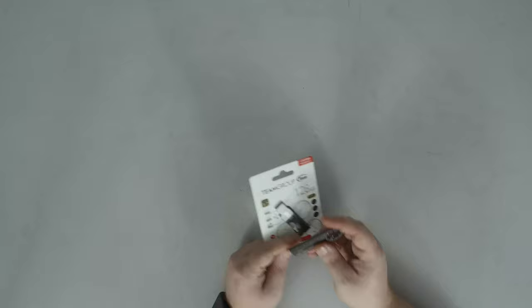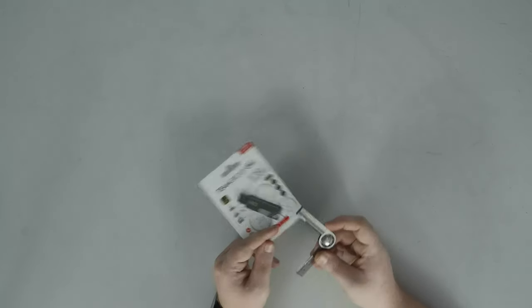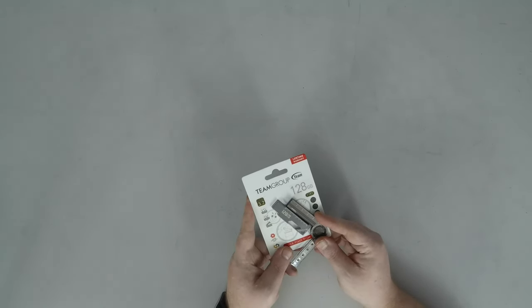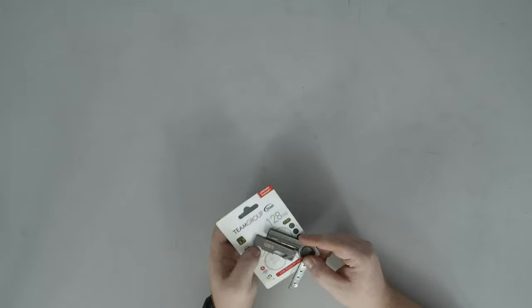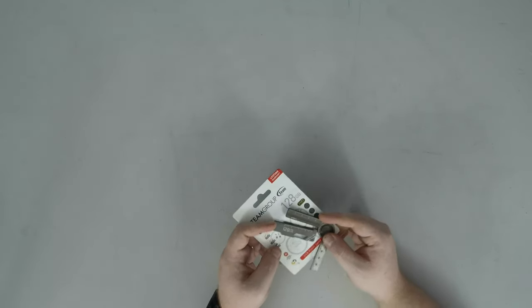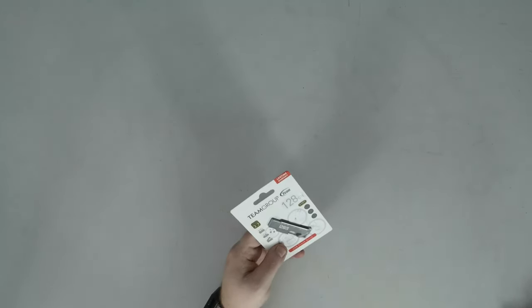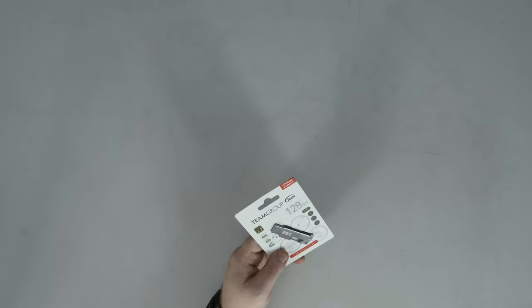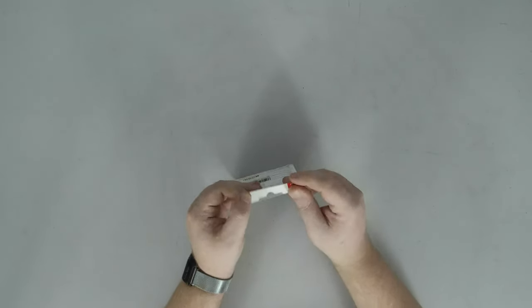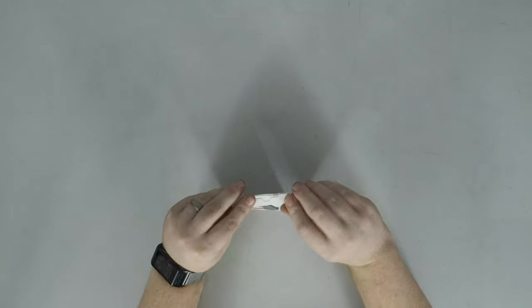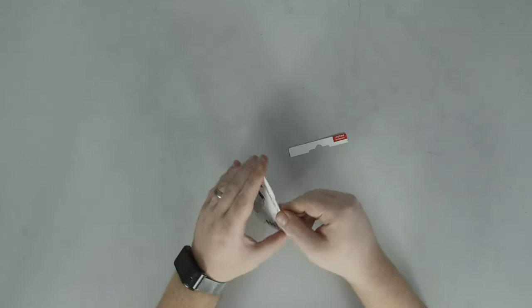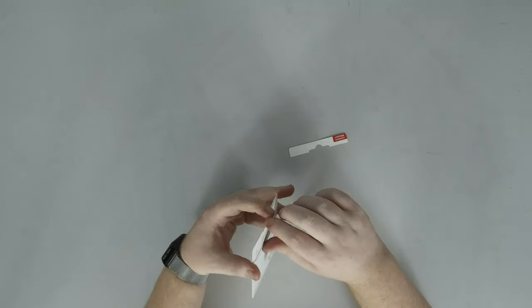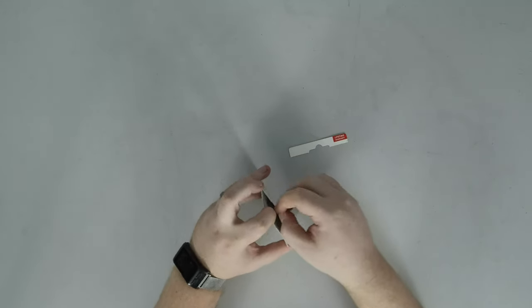Looking at the designs here we've got almost identical construction that makes me think they probably have the same controllers and NAND and then just slightly different castings for the bodies. So with that all said let's pop it open and start getting a look at it.